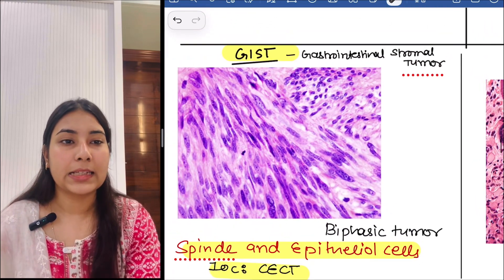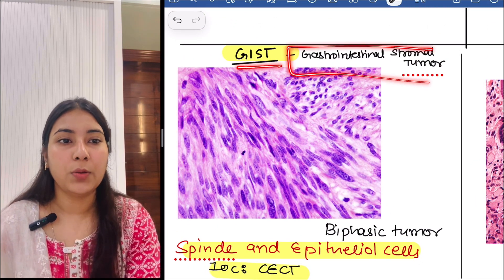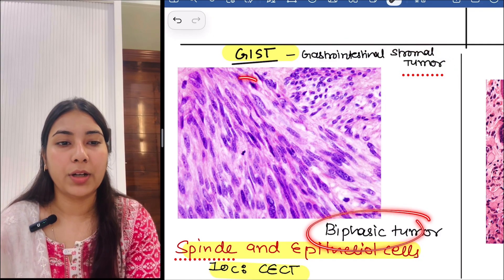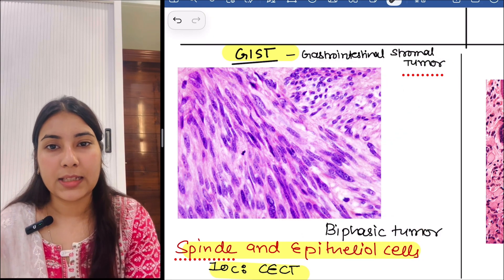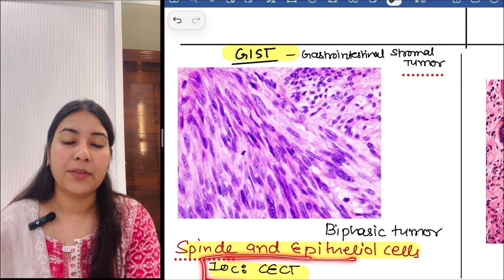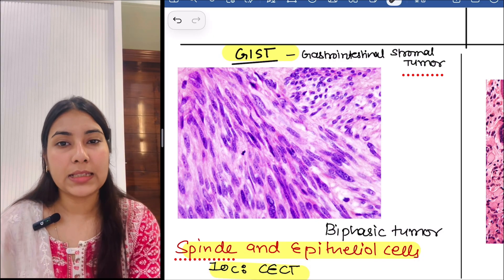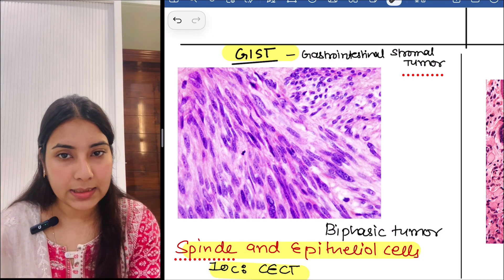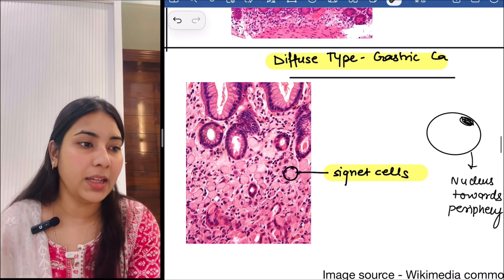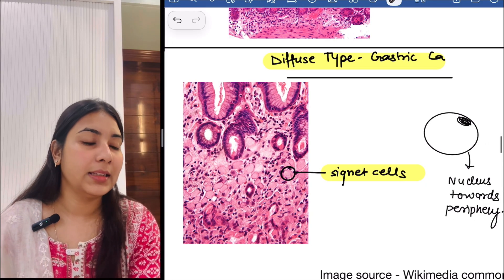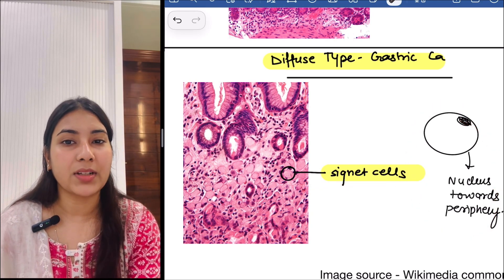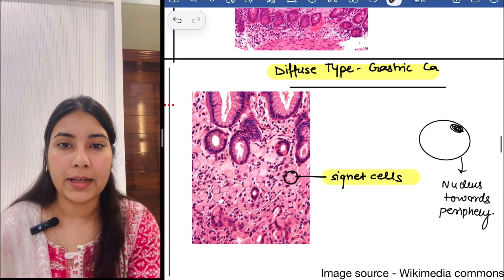Then next is GIST — gastrointestinal stromal tumor. GIST is a biphasic tumor; you can see the spindle and the epithelioid cells. The investigation of choice is CD117/c-KIT. The next image shows signet ring cells — the nucleus is shifted towards the periphery — and these are seen in diffuse type gastric carcinoma.